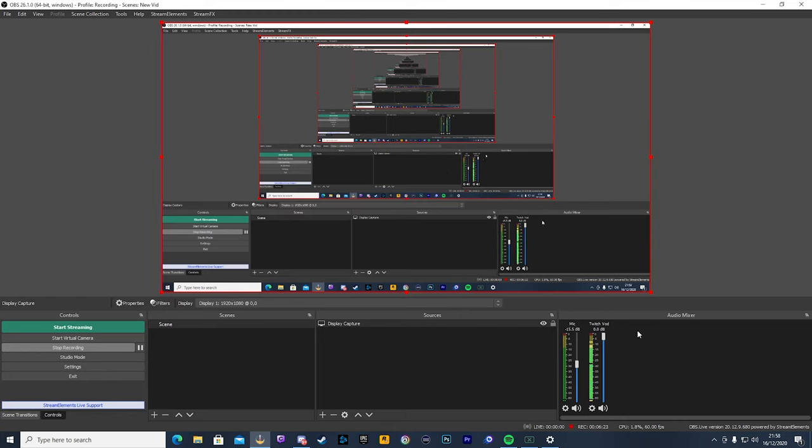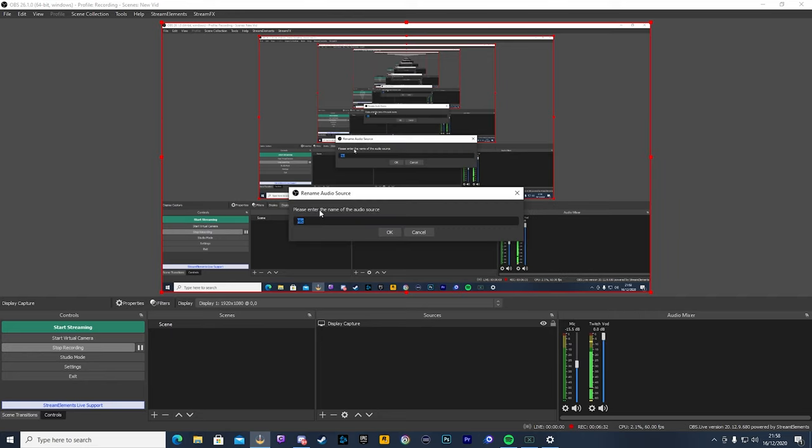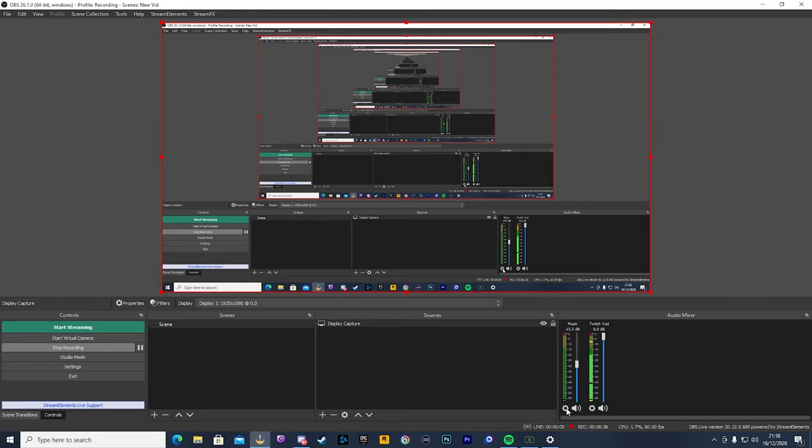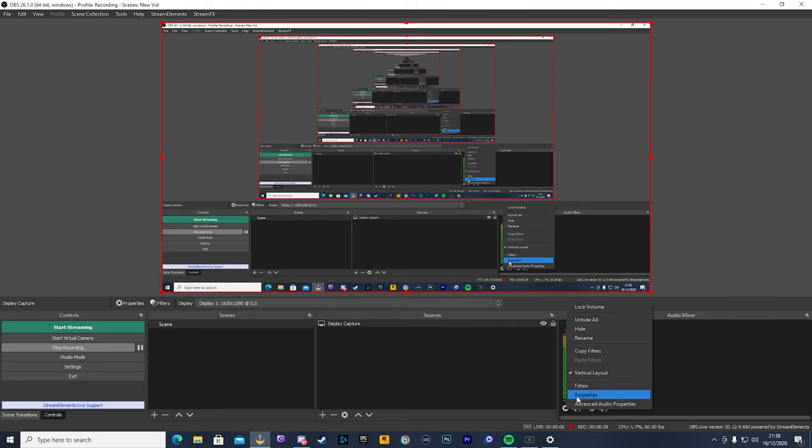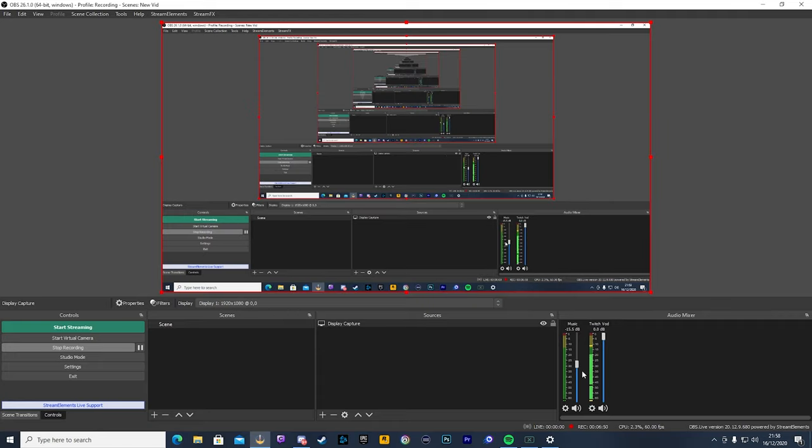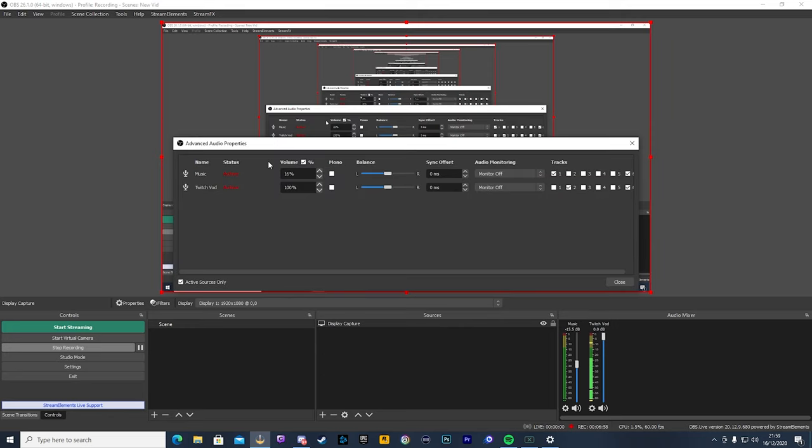Then on the new one you have, make sure, because I don't have this, I'm going to rename this one. So with the third one you have, click on the cog, rename, and put this to Music. But make sure in here, in your Properties, the one you've assigned to Music is your Virtual Audio Cable device. So as long as your Music is on Virtual Audio Cable, you'll be fine. Now, once you've done that, click on Audio Mixer with your right-click, Advanced Audio Properties, and now this is going to come up.